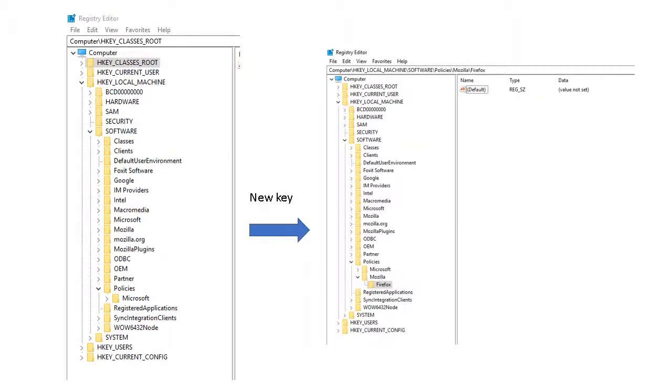This is basically how the registry editor looks like, and as you can see, you have bigger menus followed by some smaller menus. So what you need to do is you need to go to HKEY local machine, and then under software, you will find policies. Now typically, you only have Microsoft out here, so what you need to do is you need to create new keys. The first one you want to create is called Mozilla, because Firefox is with Mozilla, and then under Mozilla, you create a new key called Firefox. So that is the first step.